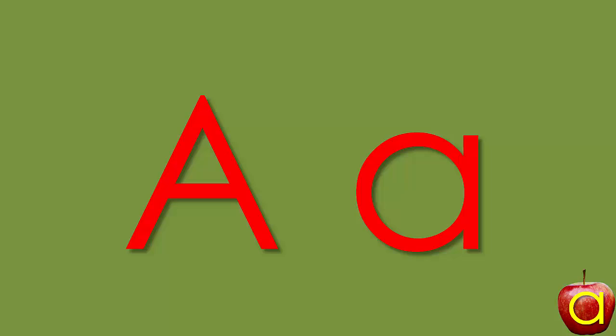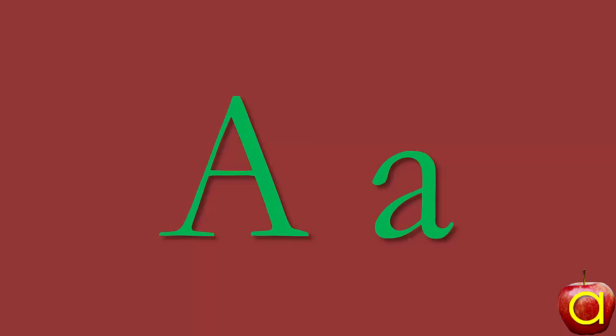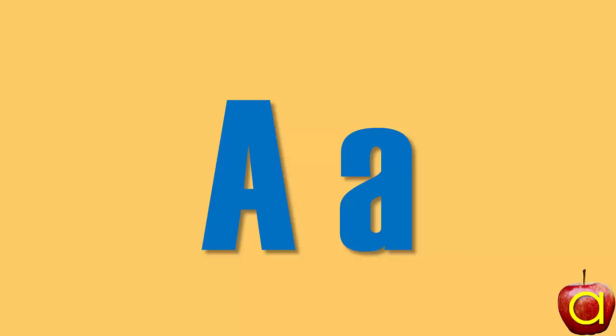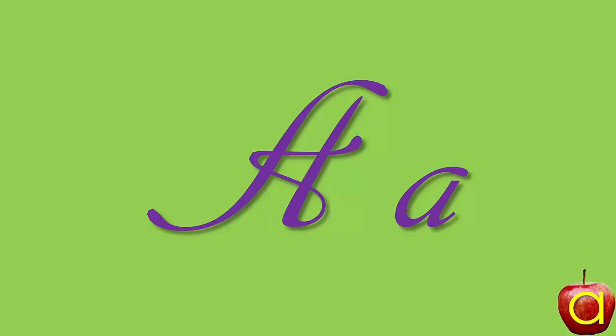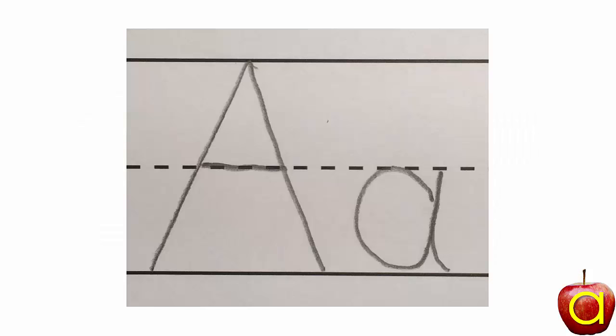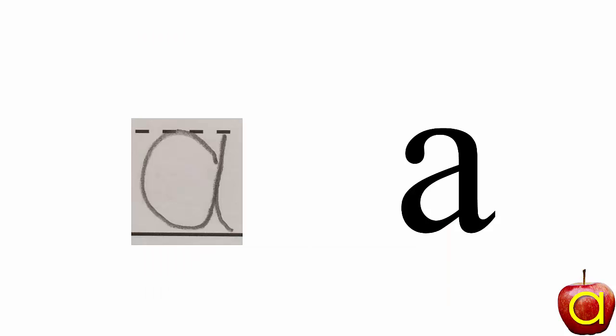Letter A can look many different ways. When we write an A, it looks this way. Sometimes the written A is a little different from this fancy A, but they're both the letter A.